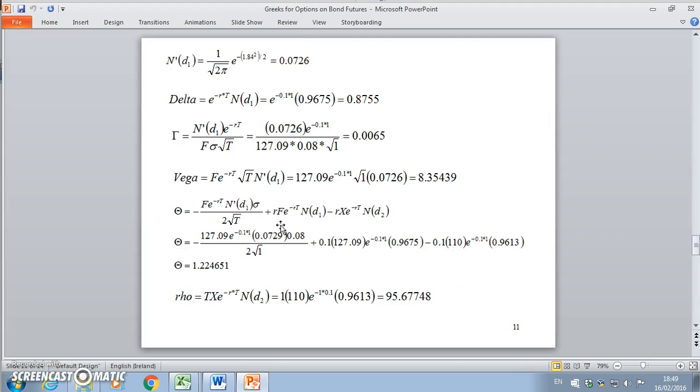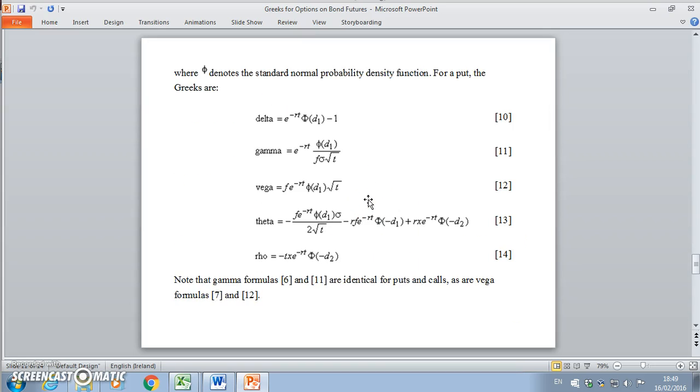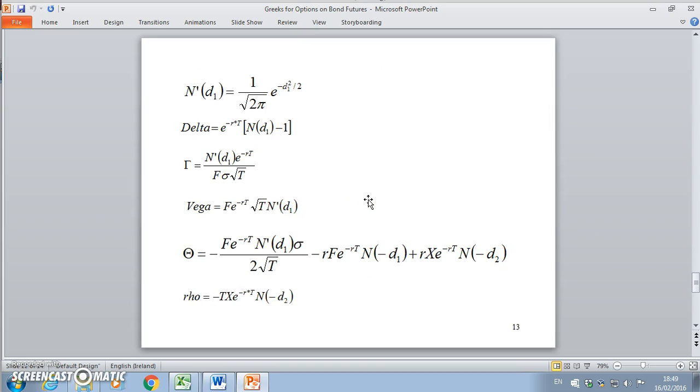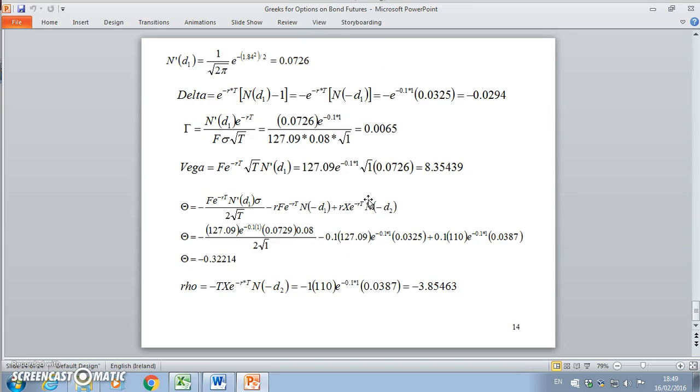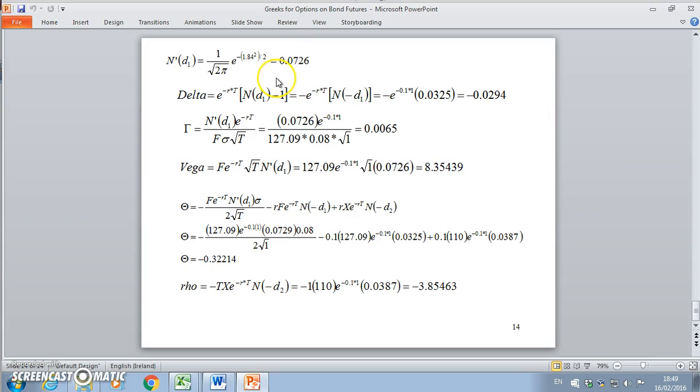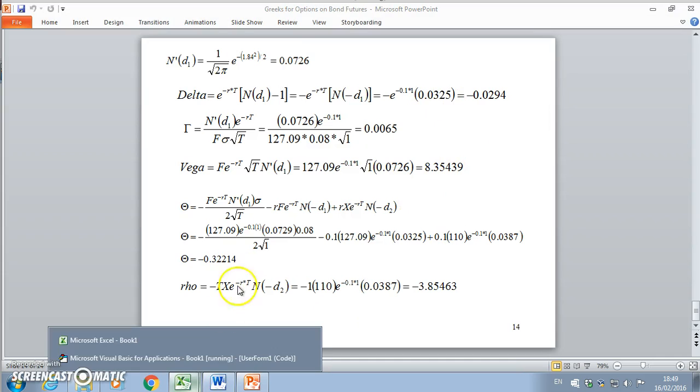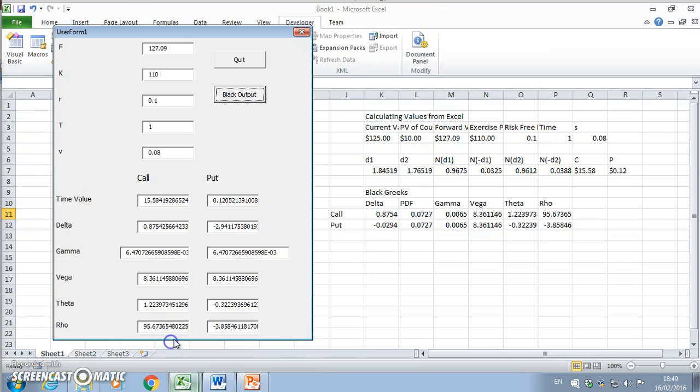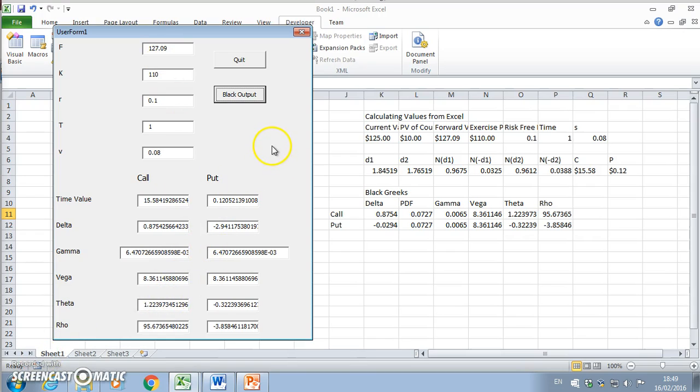If we check the output, we can verify the results obtained. The values here are consistent with the values we get in the user form. For the put, the values we estimate for the Black put Greeks are consistent with the values we have in the user form.